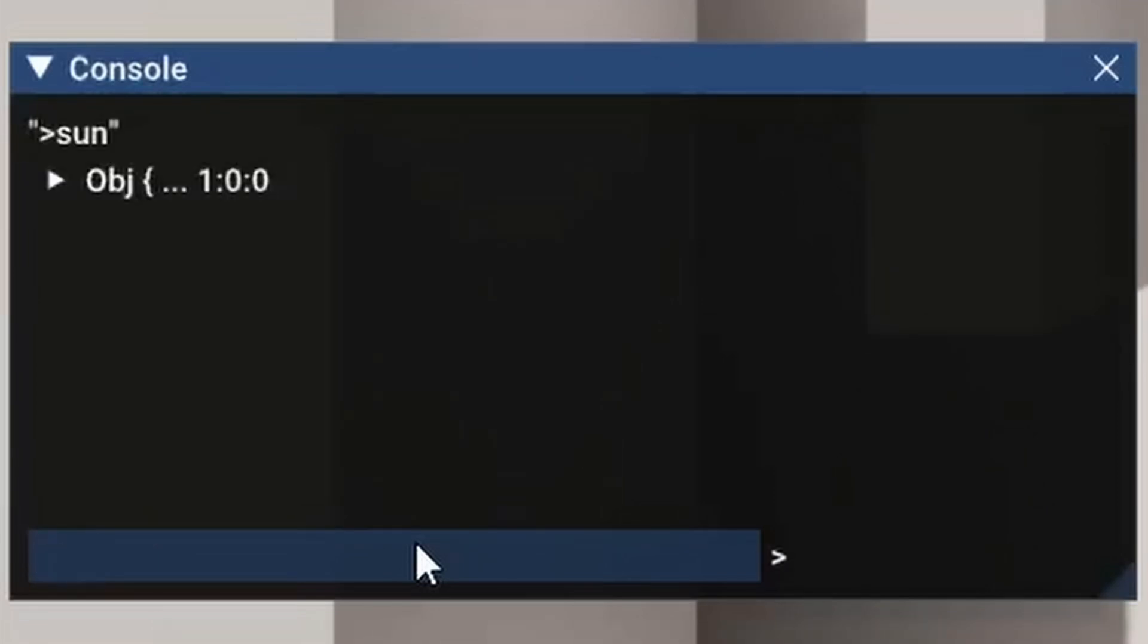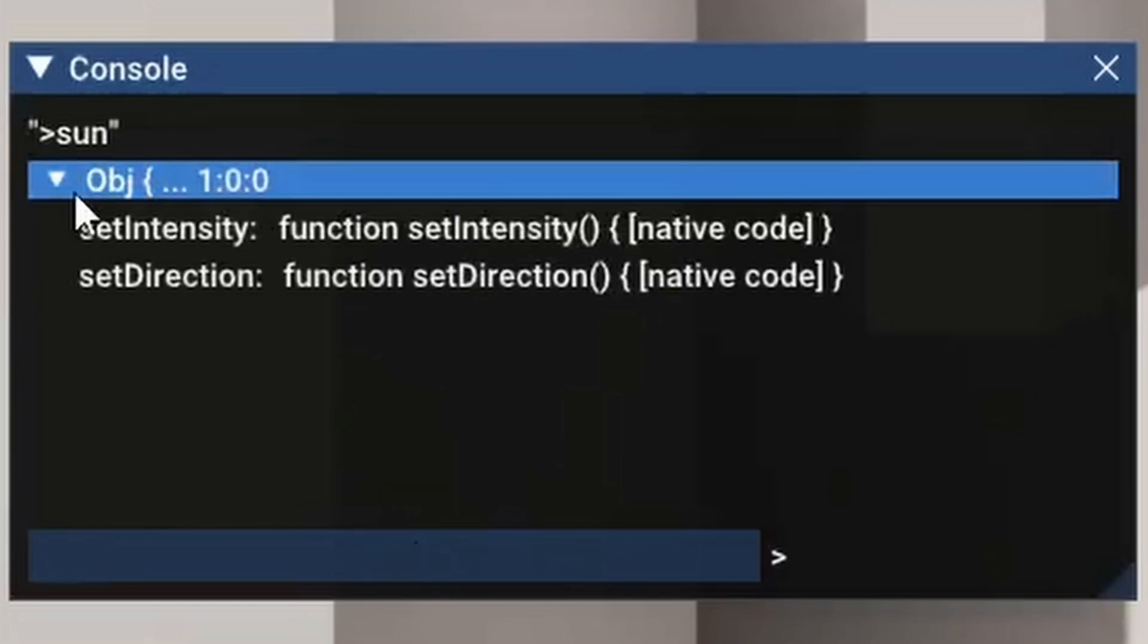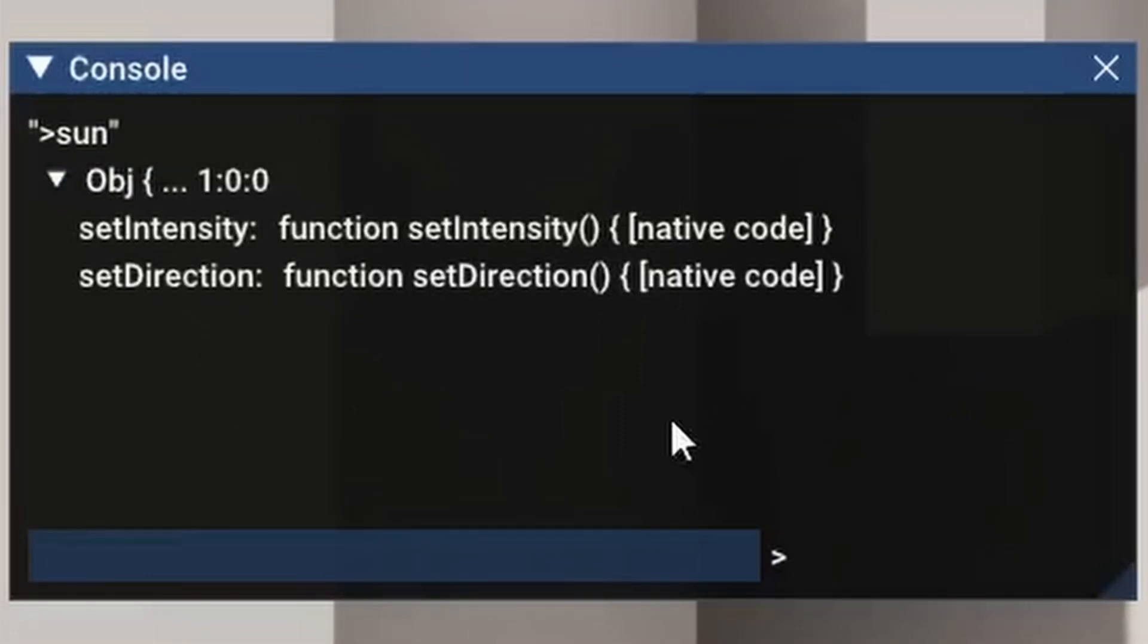Alright, time for some demos. So the first thing I'm going to show is about the sun. So if you type in the sun, it will give you an object and you can take a look at what's in that object. See, there's two functions.